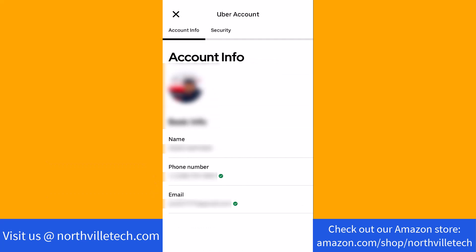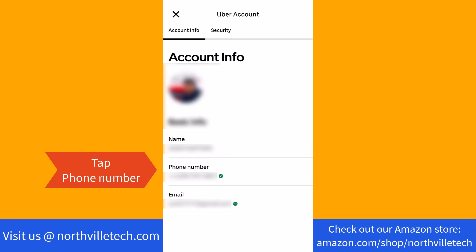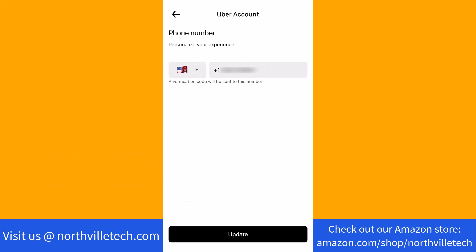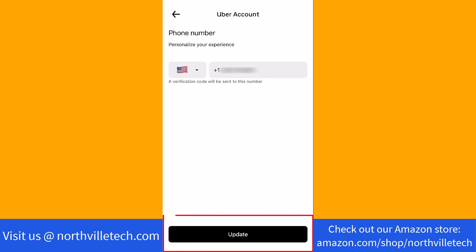Here, you will see a section for your phone number. Tap on Phone Number. On the field provided, enter the new phone number you wish to use, then tap on the Update button.